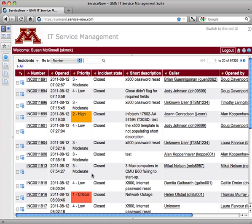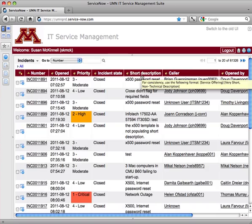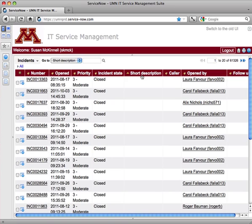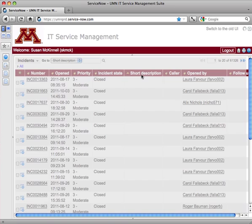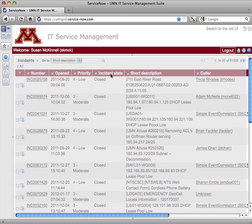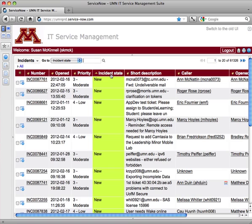When you're in a list, you have, as I mentioned, all the different fields. And you can sort by any of those fields just by clicking on a title. Perhaps the short description is not the best to sort on. I'll sort on incident state and see all the new ones up top.